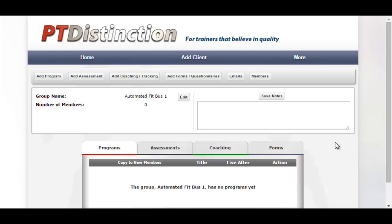This brings you into the group's dashboard, where you can build your programs, add assessments, coaching welcome videos, set up autoresponder emails, and set up forms and questionnaires for your clients to fill in. Everything is set up here, and when you save it, it goes into the group. Whenever a member clicks to enter this group, all that content is added to their account.